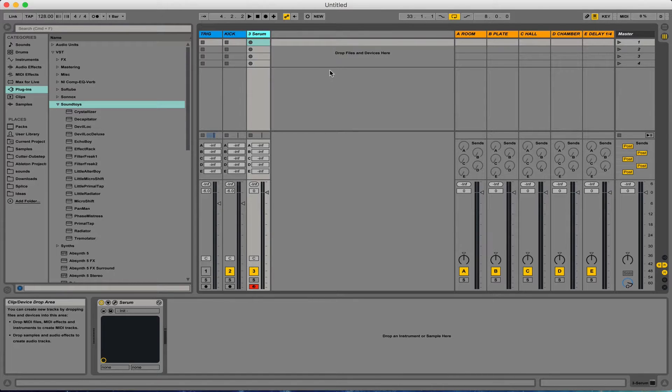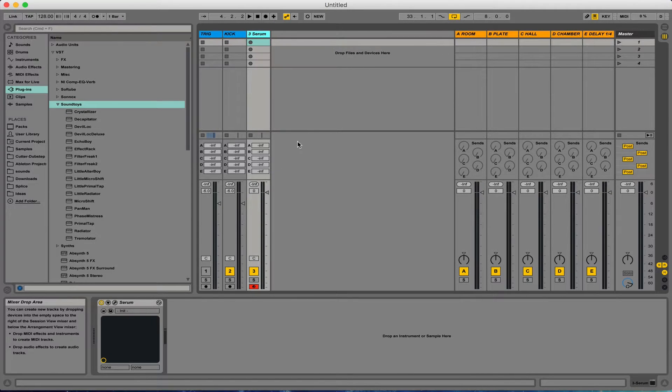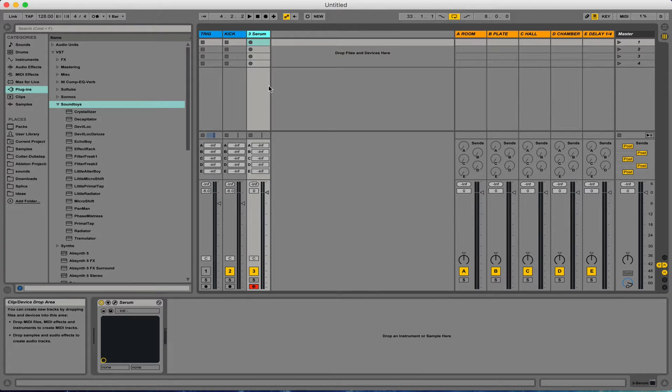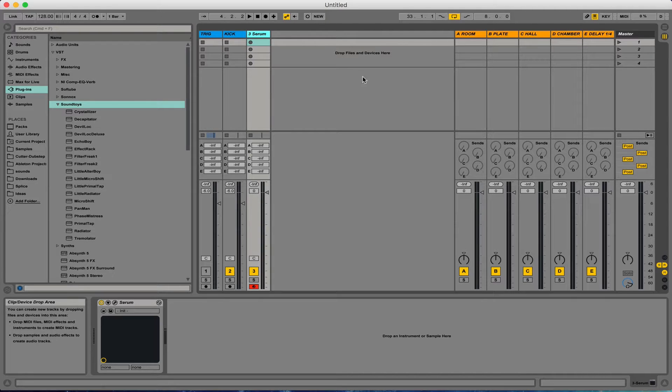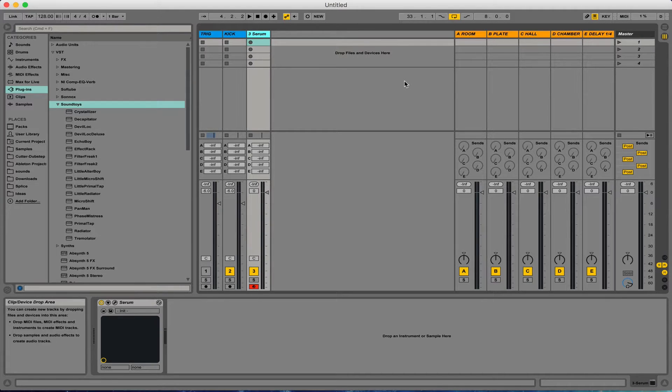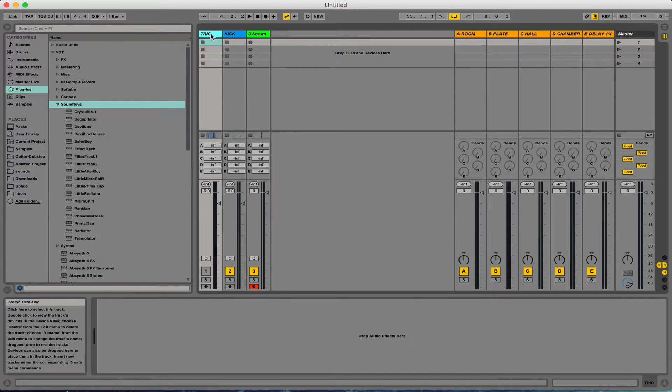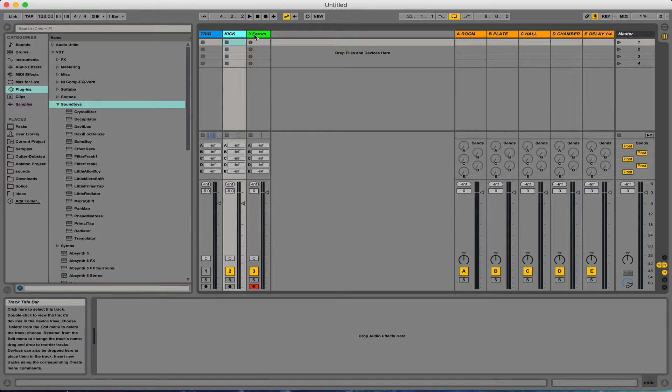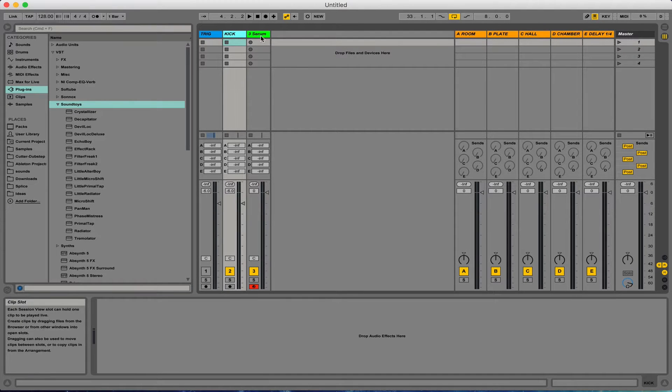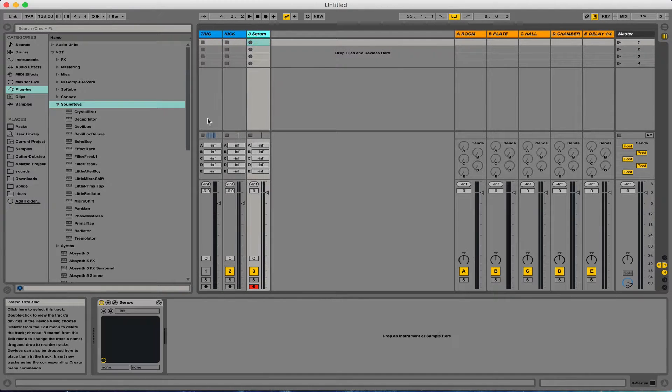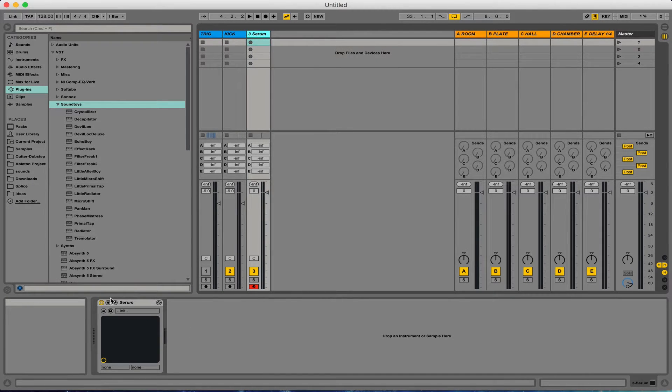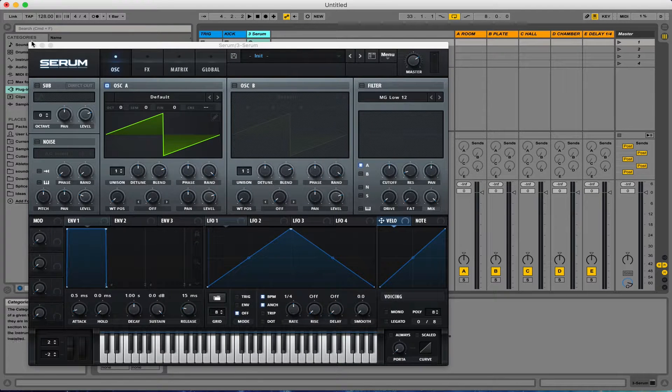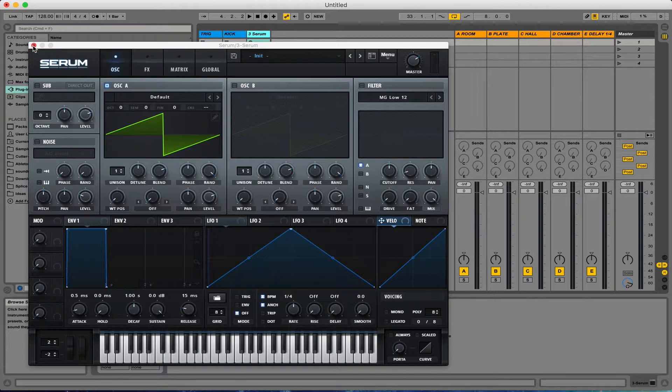So this is what I see when I open up Ableton. It's probably not what you guys see if you haven't played around with the default template. So what I've done is I've set my Ableton template so that when I open up Ableton, I've got a trigger for a kick, I've got a kick channel, and my favorite synth, which is Serum. Highly recommend to get that if you haven't got it already.